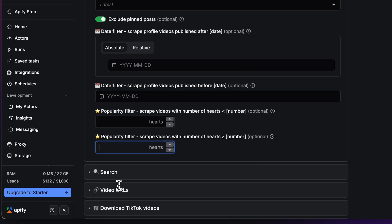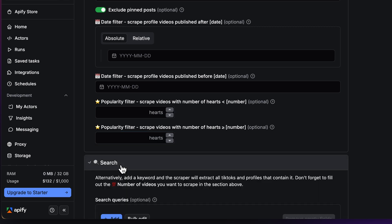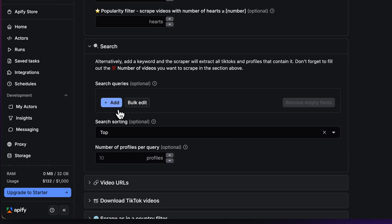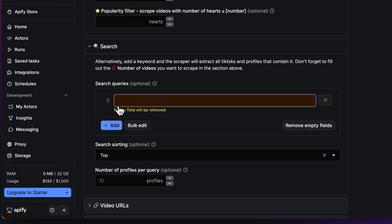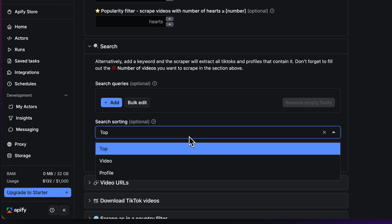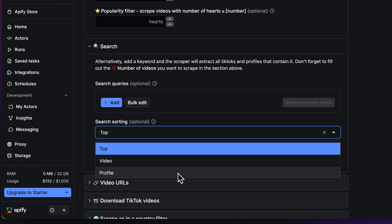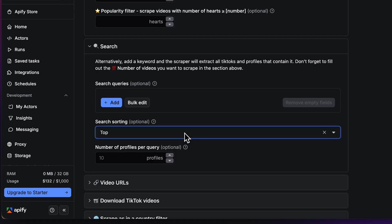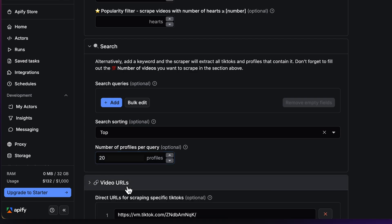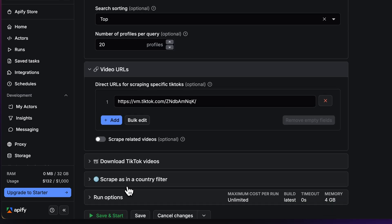Your next option for scraping is via a search query. You can input it here. Then, you have to set search sorting either by most popular posts, videos, or profiles. Last but not least, there is the option to scrape via direct video URLs. Here, you can toggle if you want to scrape related videos.